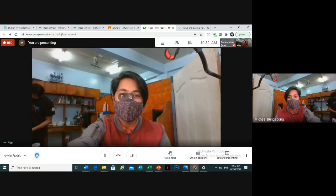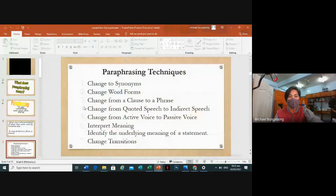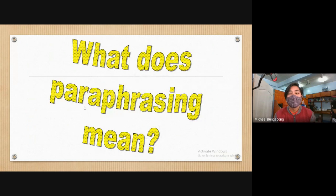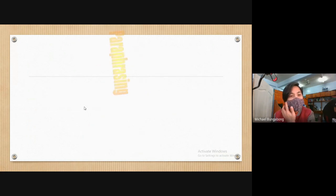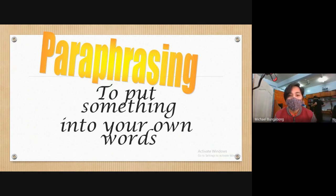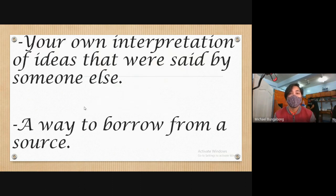Good day class, today we will be discussing paraphrasing. Let's talk about what paraphrasing is and its importance. When we say paraphrasing, it means to put something into your own words. When you do paraphrasing, you need to make sure that these are your own words and how you formulate your own ideas based on the topic that you got from different sources.